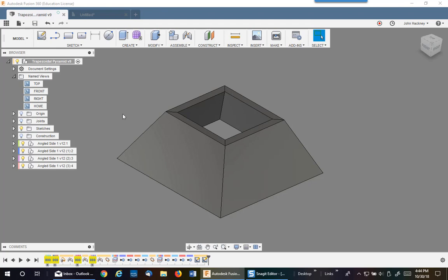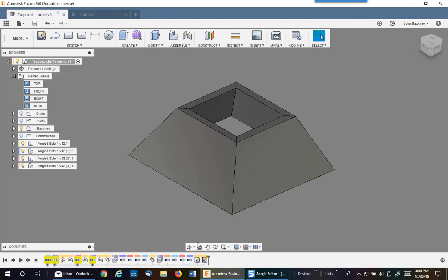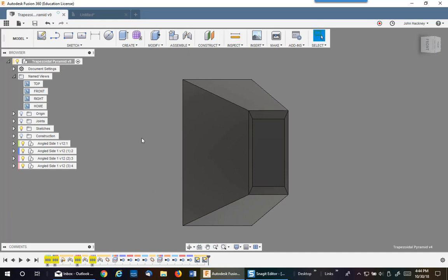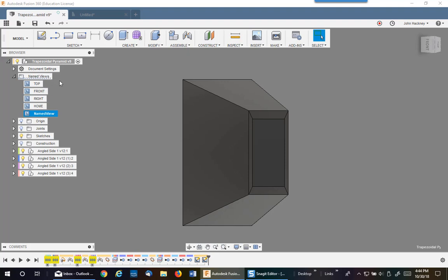Let's go back to our model view and look at this surface. It rotates, but don't worry about that — we can handle that in the drawing much easier. I'm going to name this view, so I'll right-click on Name Views and say New Name View. I'll then double-click and call it 'side panel.' Then I'm going to save the model.